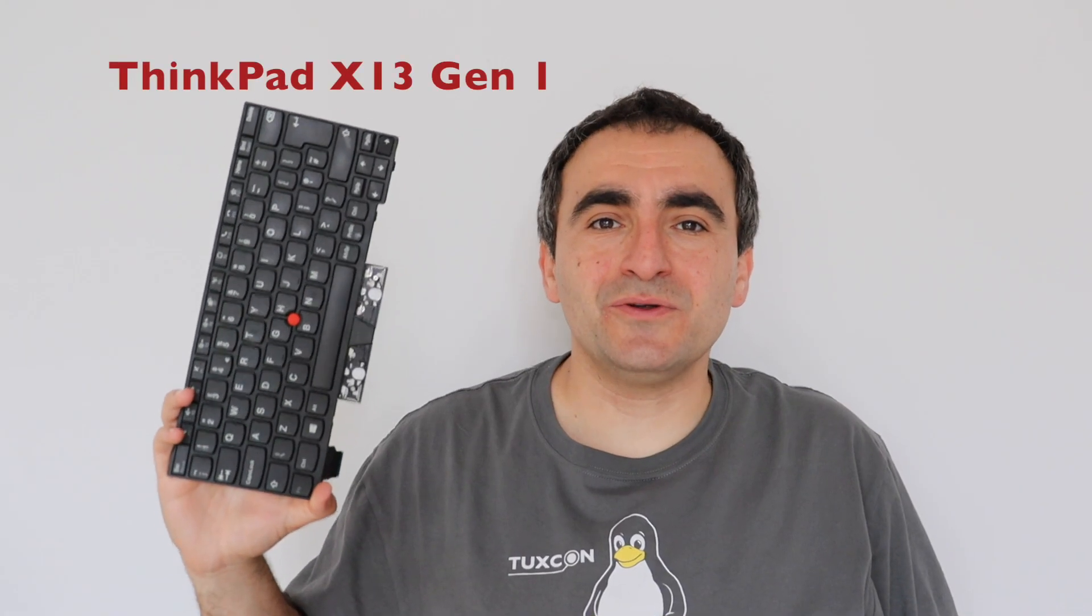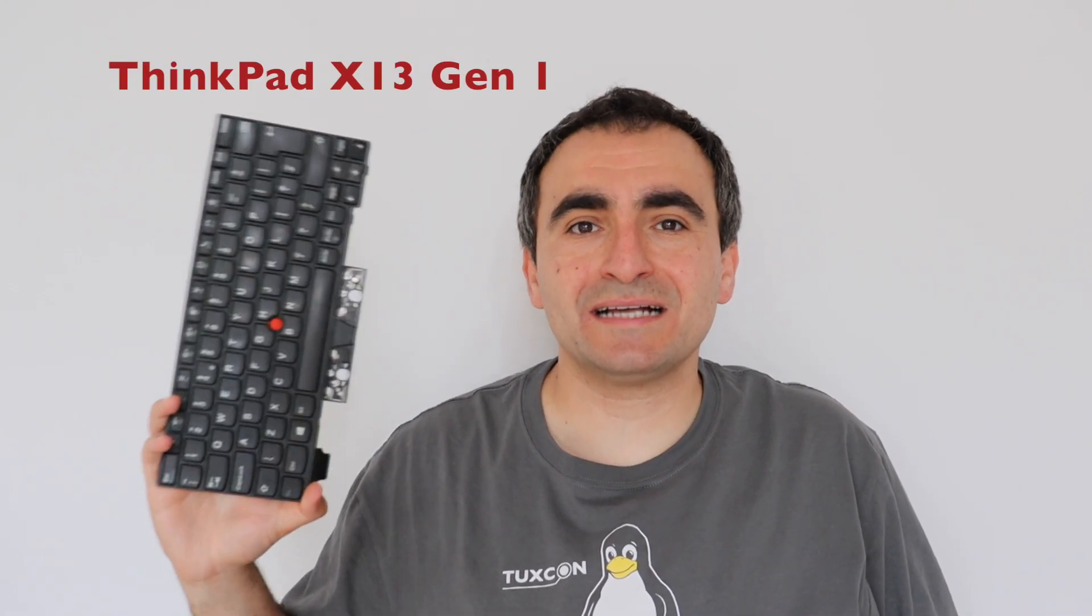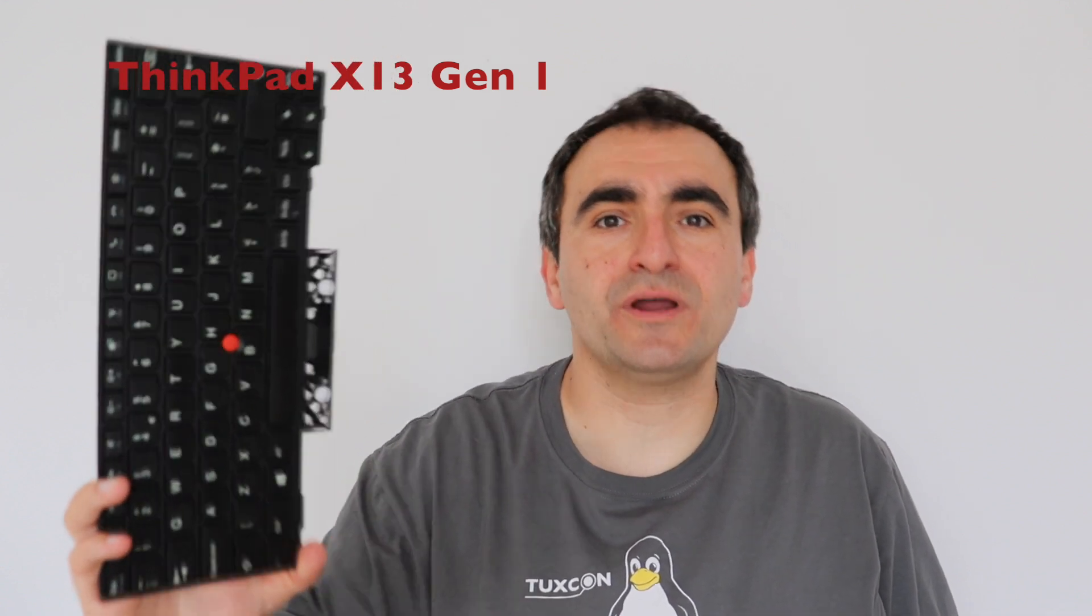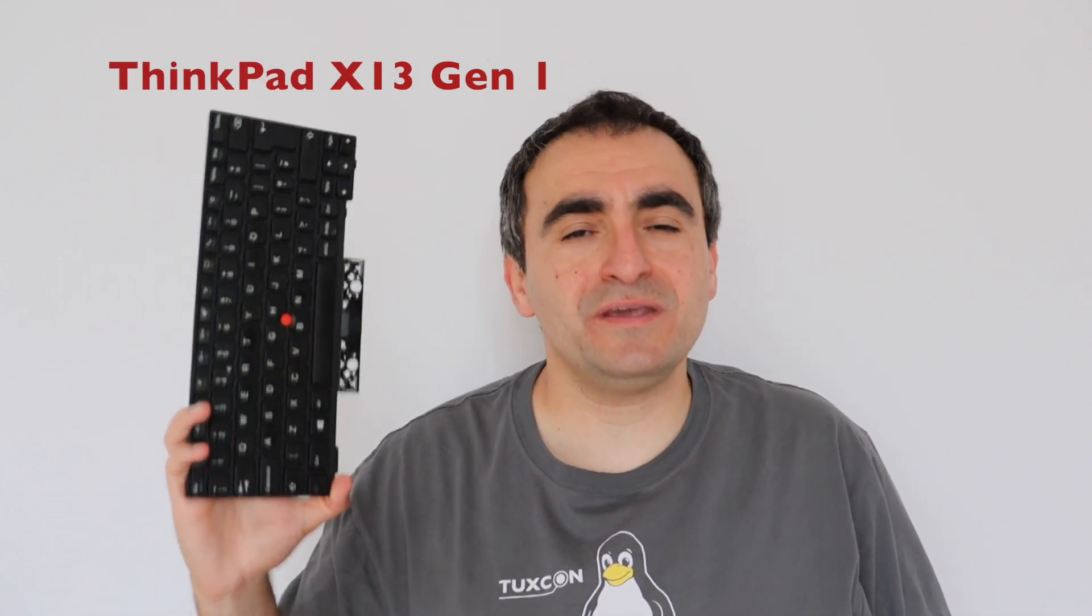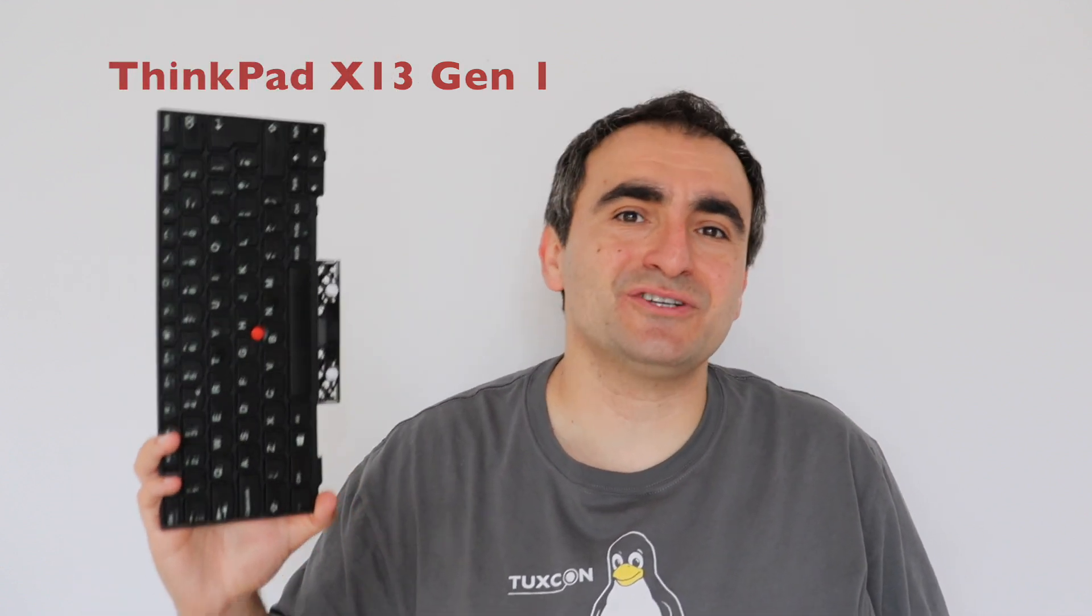Hi! In this quick video I'm going to show you the exact steps how to replace the keyboard on ThinkPad X13 Generation 1. This model was in production between 2020 and 2021.